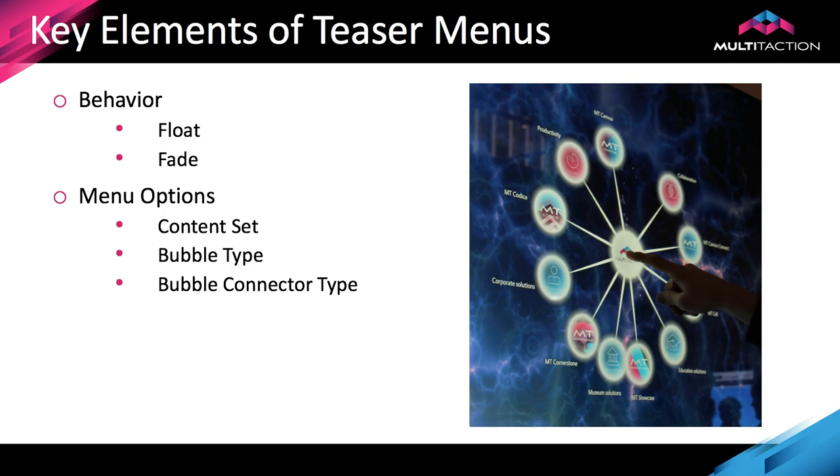You'll notice if you've watched tutorials 3 and 4 that this is very similar to the finger menu setup, with one exception which is the behavior attribute.